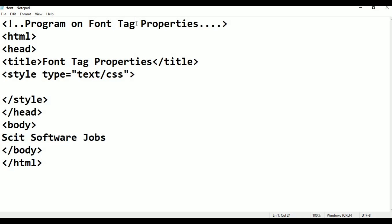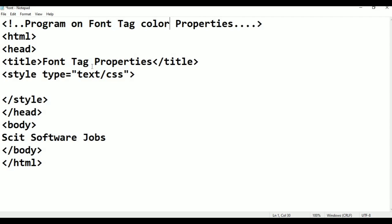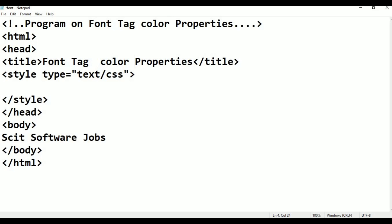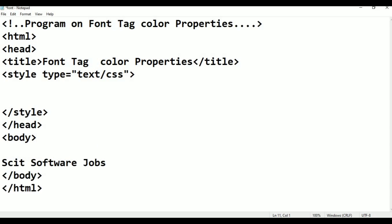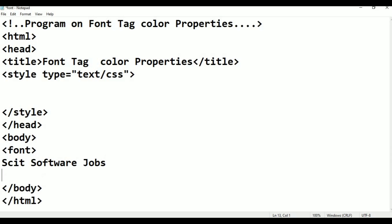Font tag color properties. Color properties. So then, body: name font this call, only name font, font this call. Only font close.